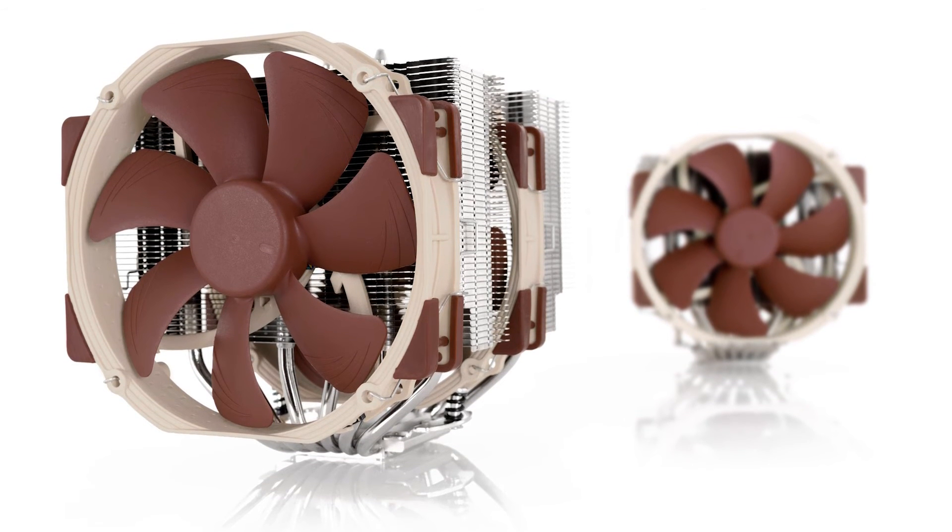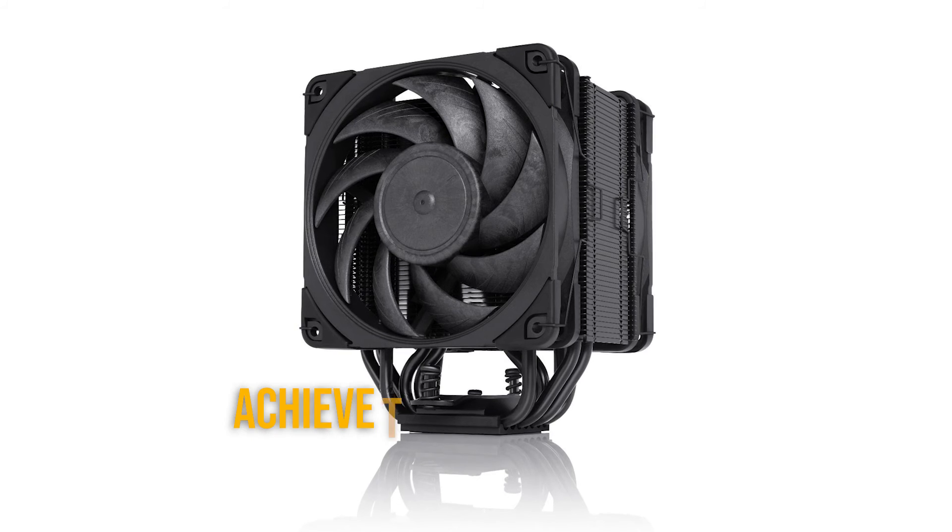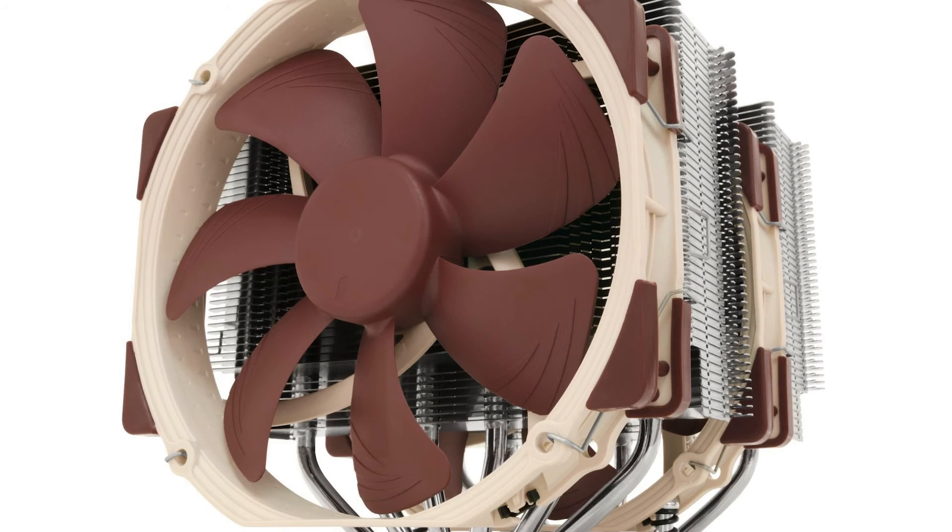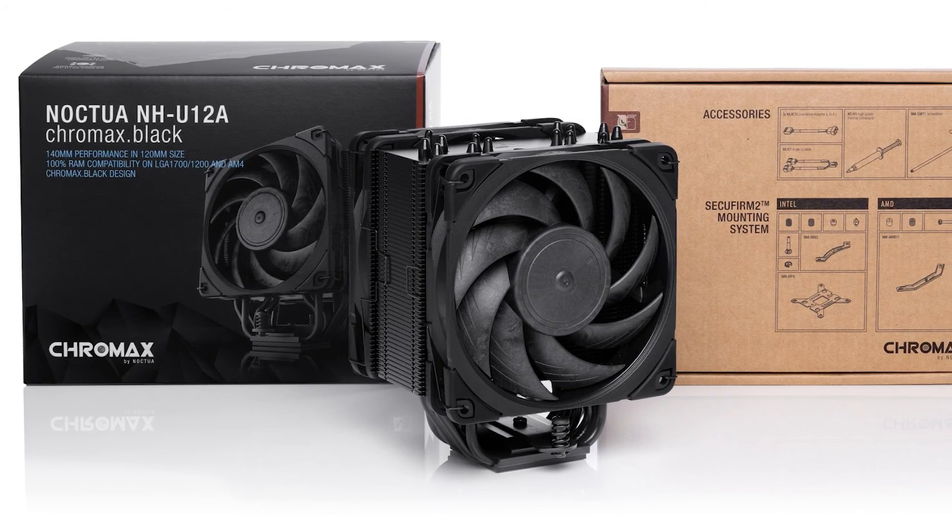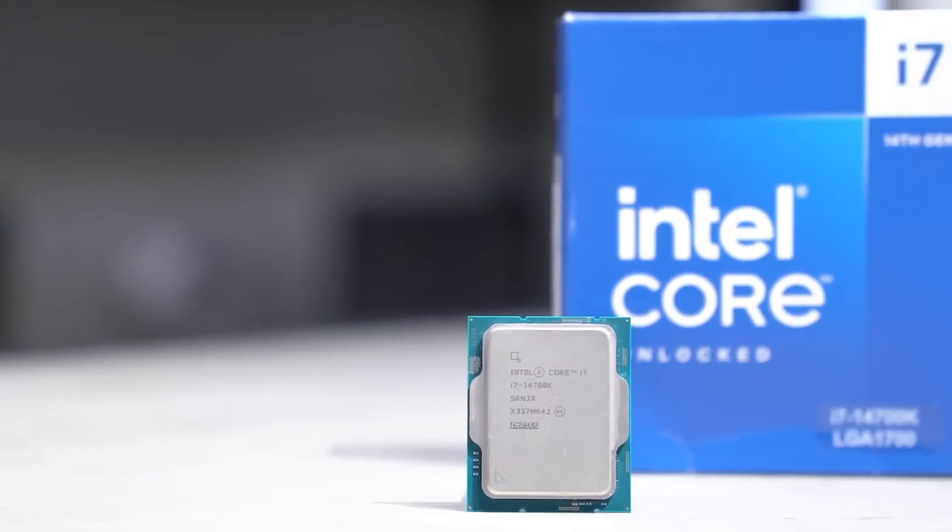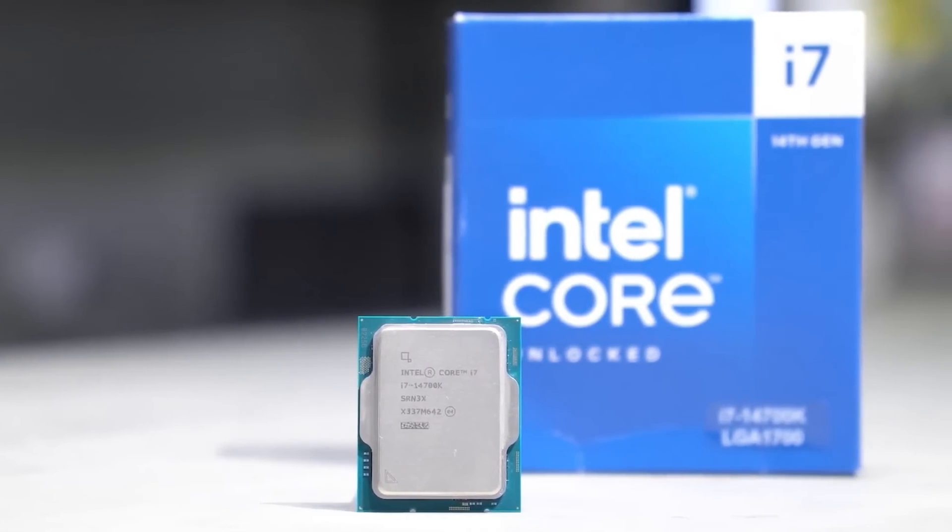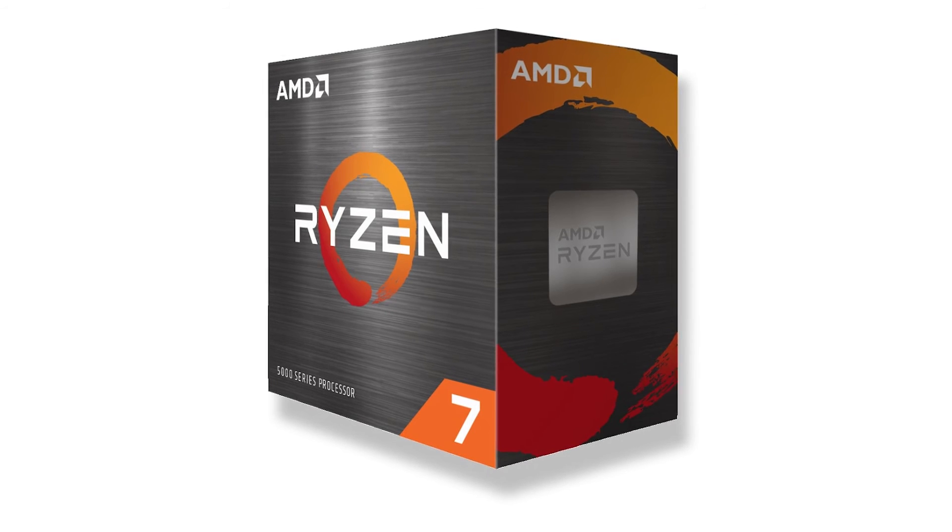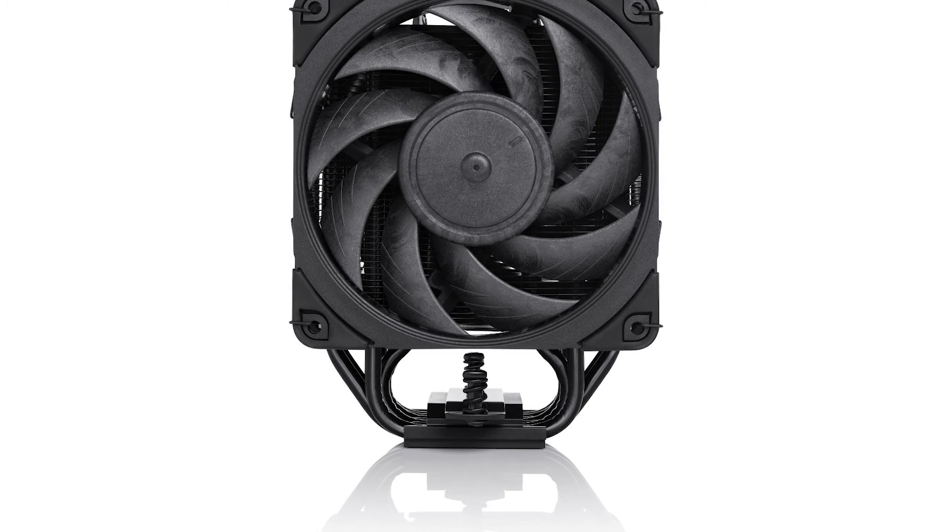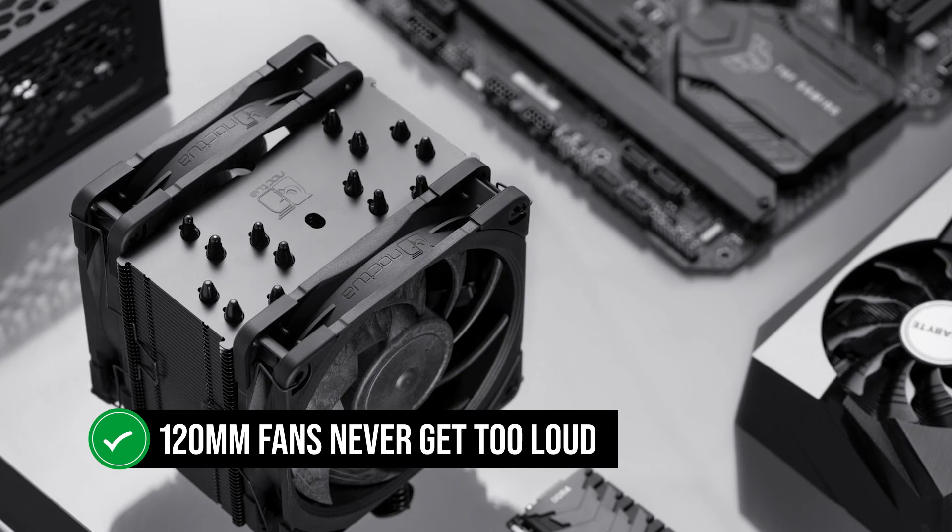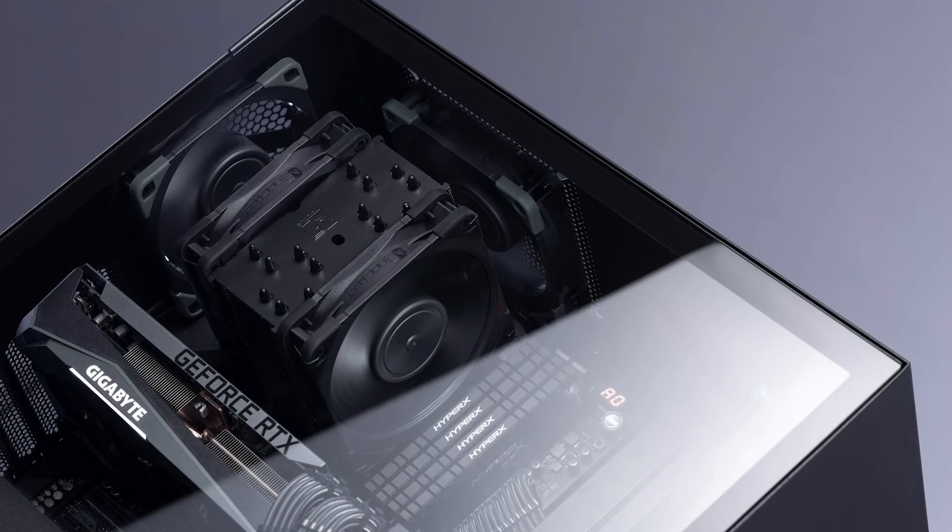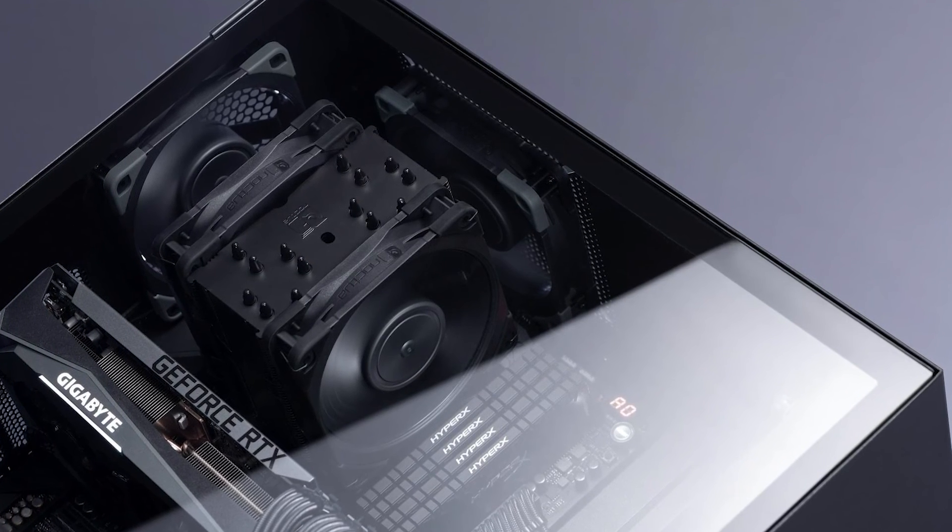However, what's impressive is the fact that the NH-U12 manages to achieve this performance with a single tower design, rather than the bulkier dual tower design of all the other coolers. Additionally, it performs better if you're planning to play with overclocking the 14700K. For CPUs like the Core i7-14700K and Ryzen 7, Noctua NH-U12A gets the job done very well. On top of that, the NF-A12 120mm fans never get too loud, which is great if you care about noise levels. Even at max load, you won't get annoyed by the fan noise.